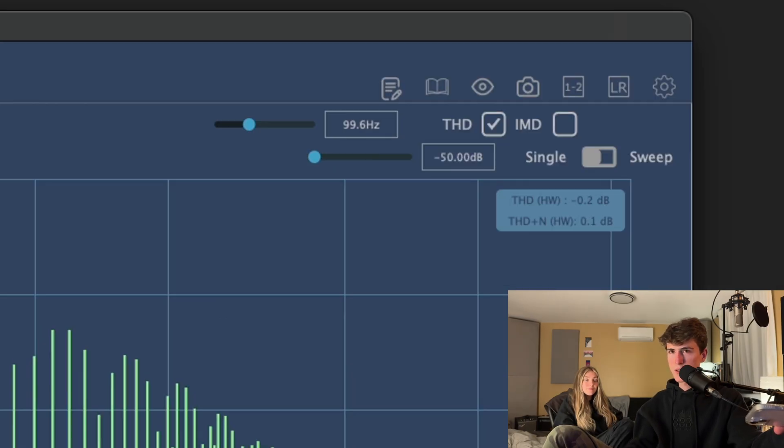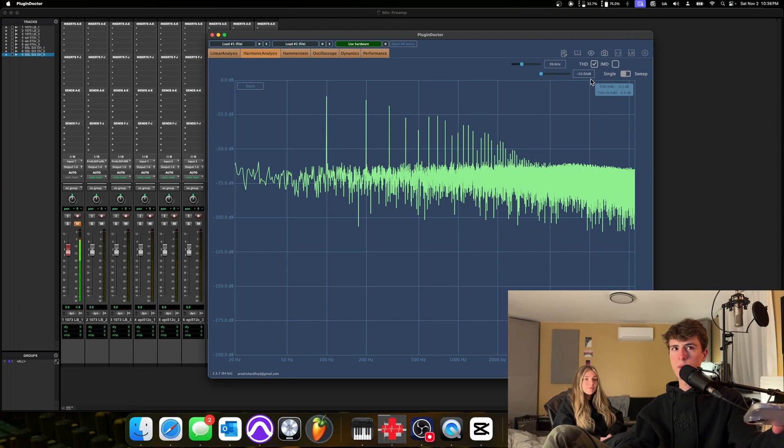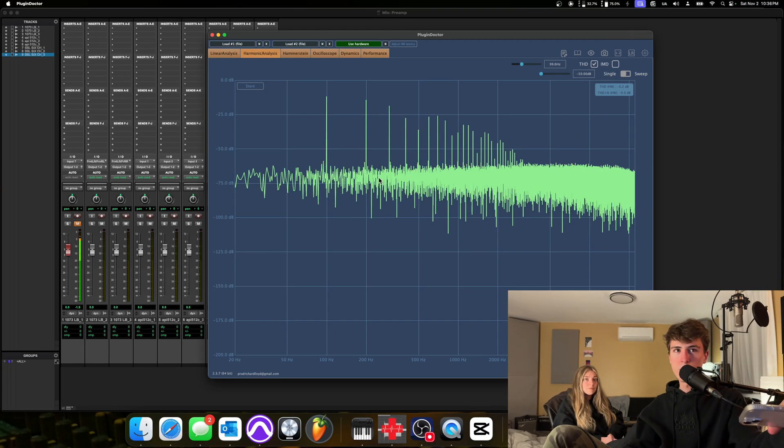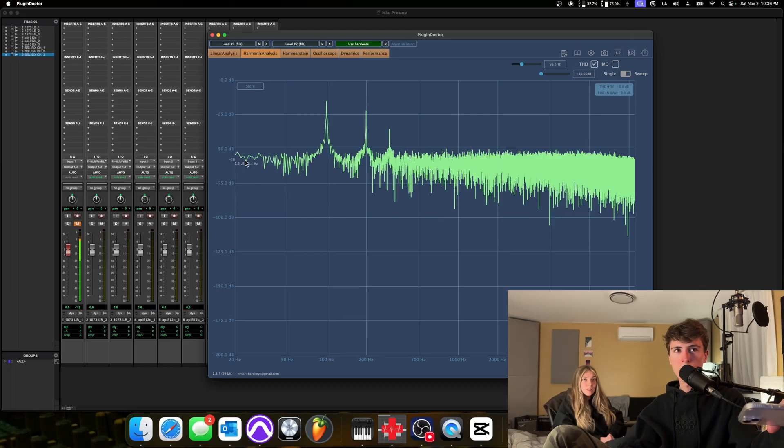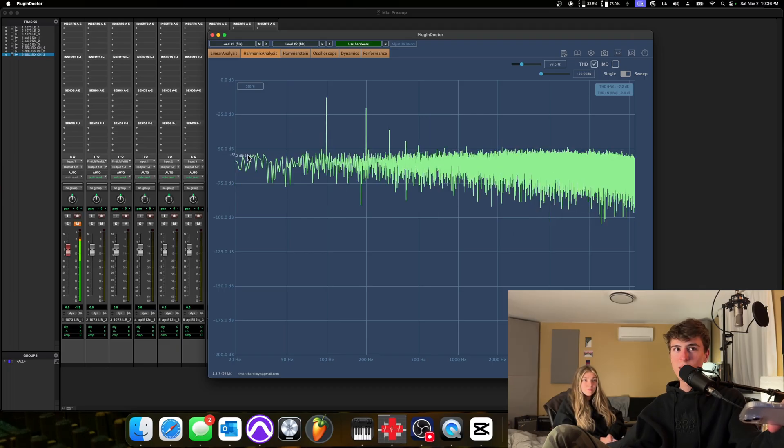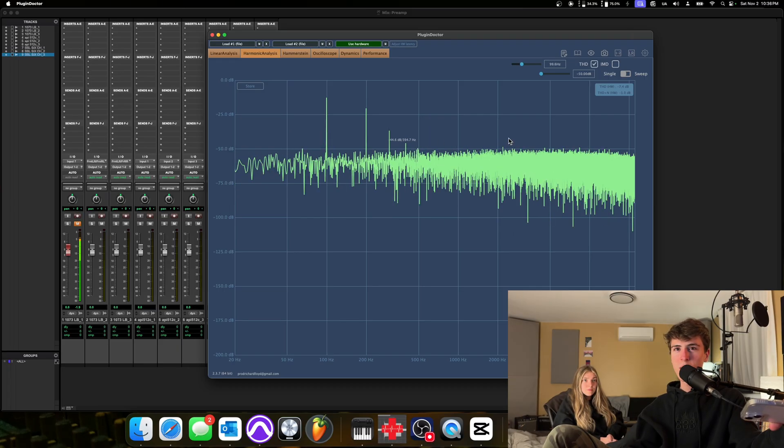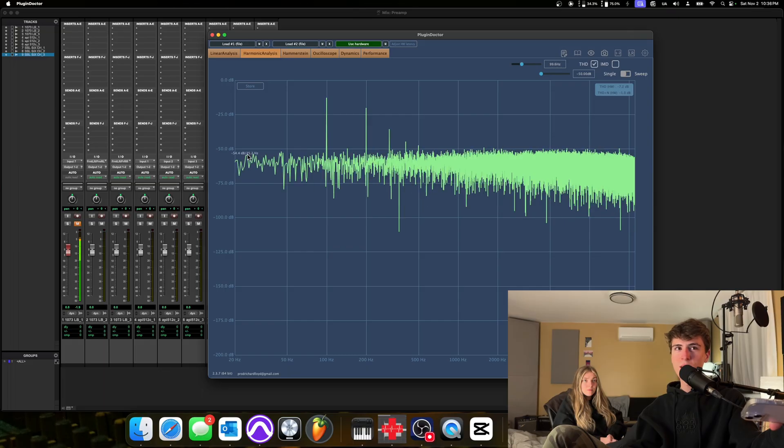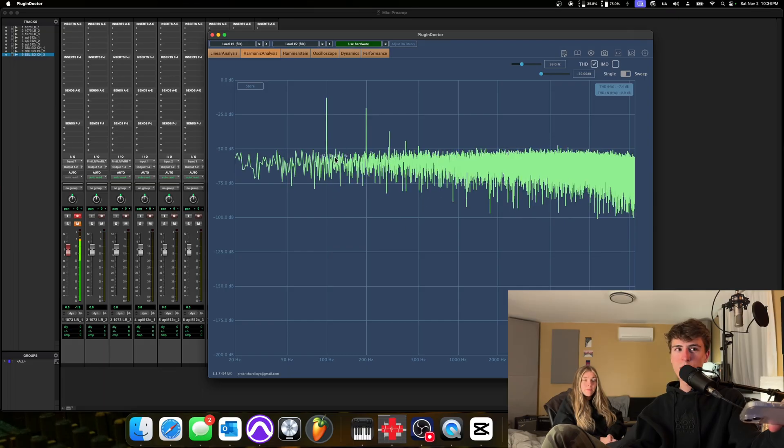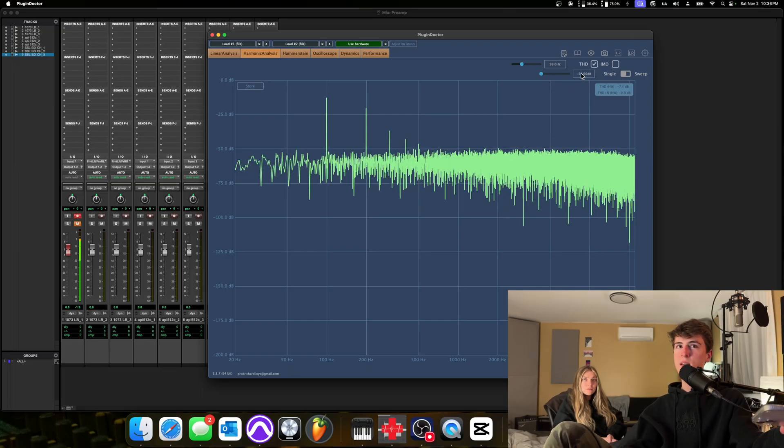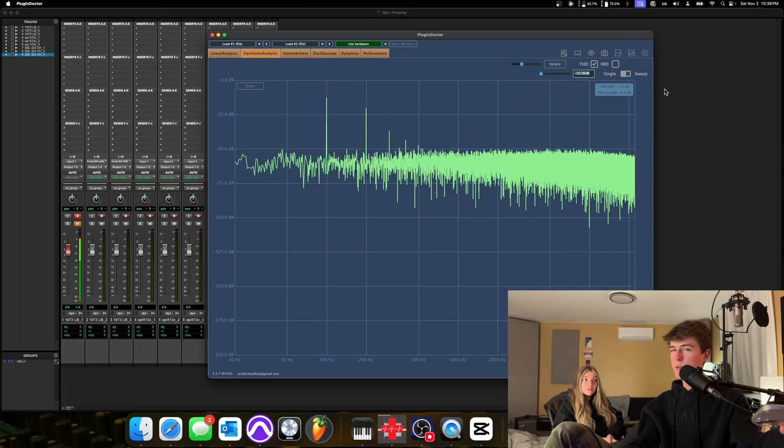But the thing is, once again, minus 50. We were looking at the noise floor. Look, it goes up by, it doubles the level of the noise floor. It's at about minus 50 now. Approximately. That's crazy. It's crazy.